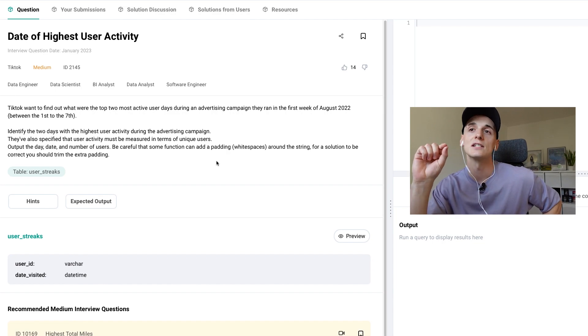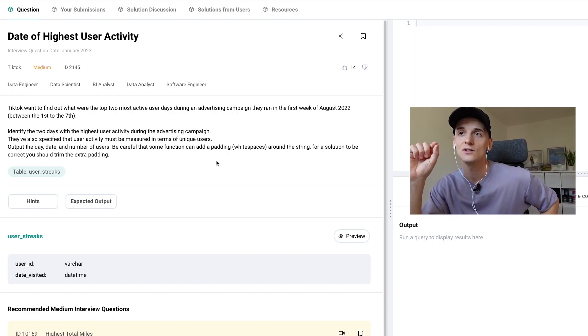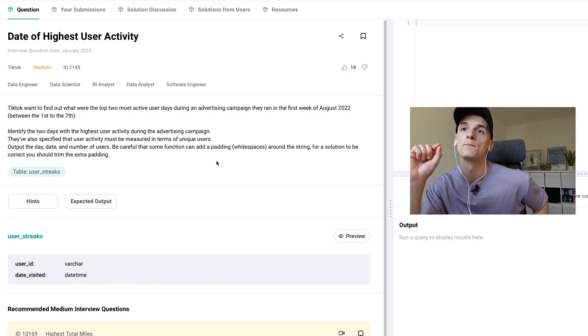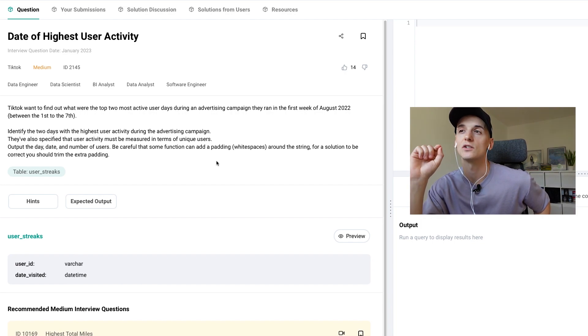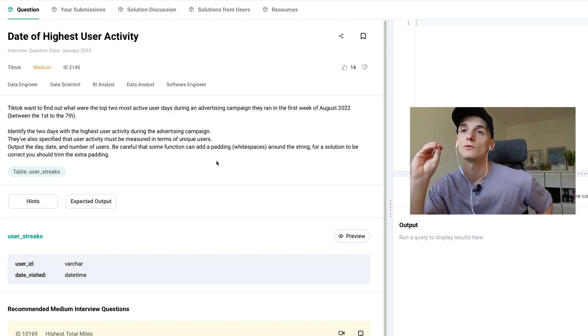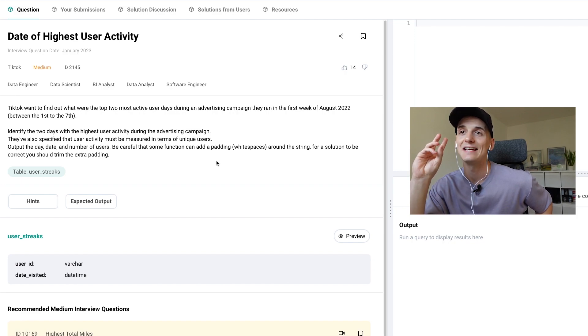We should identify the two days with the highest user activity during the advertising campaign. We've also specified that user activity must be measured in terms of unique users. We should output the day, date, and number of users.